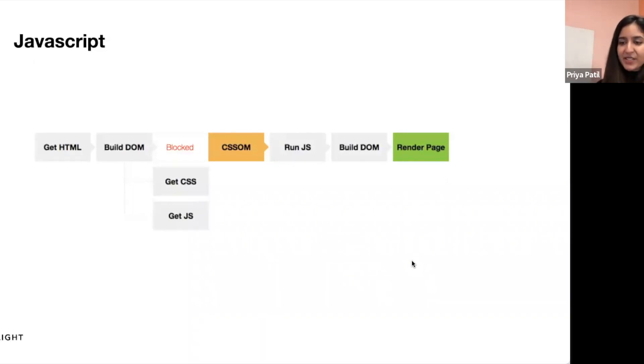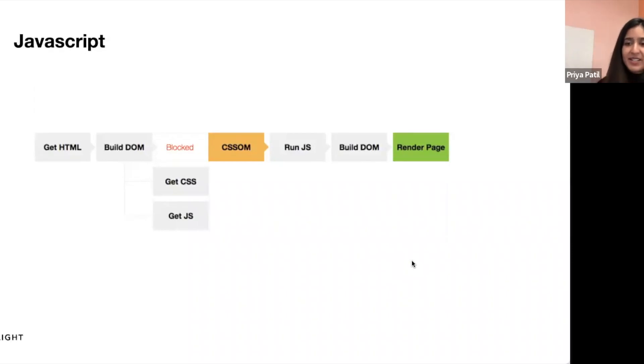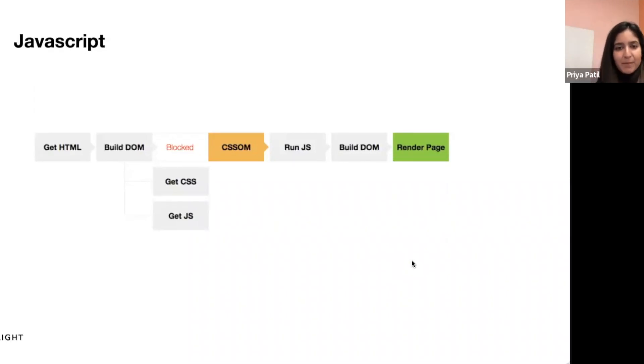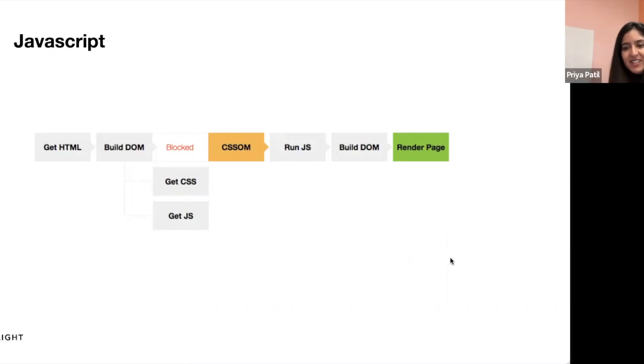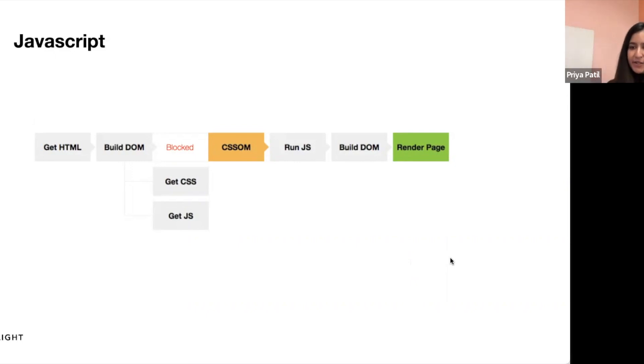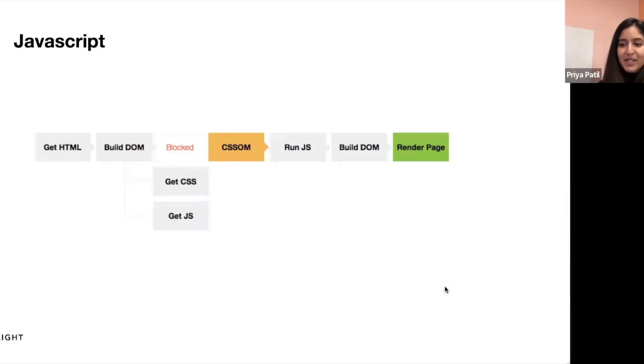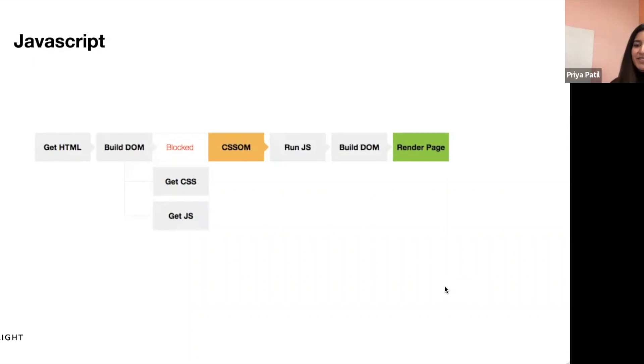There are techniques to avoid this, such as asynchronous loading, that allow the browser to continue parsing and rendering the page while JavaScript files are downloaded in the background. Deferred JavaScript execution is another technique that delays the execution until after the page has been fully loaded. And there's also progressive rendering, which allows the browser to display content incrementally as it's loaded, rather than waiting for the entire page to load before rendering anything.